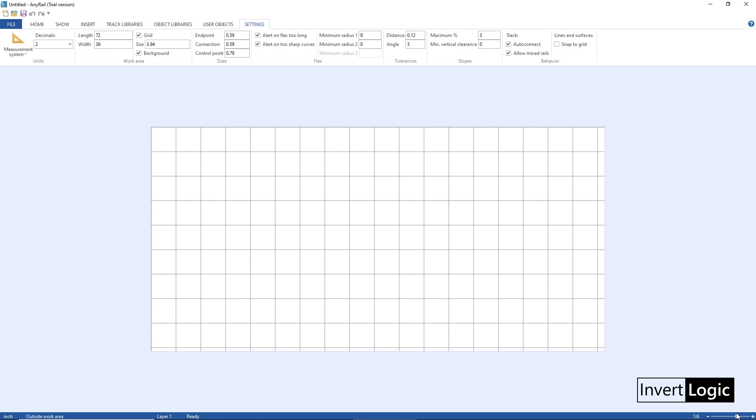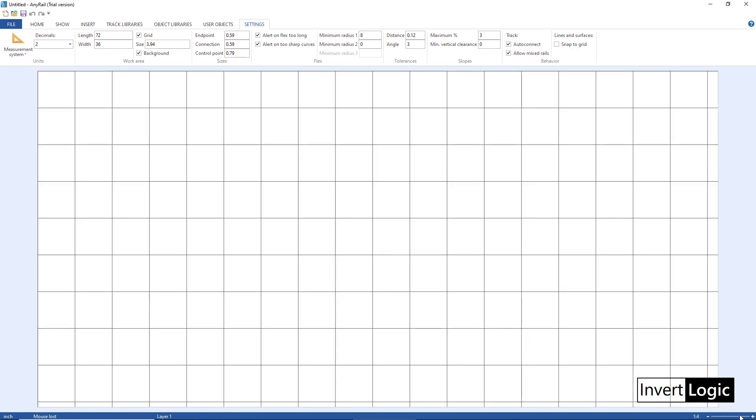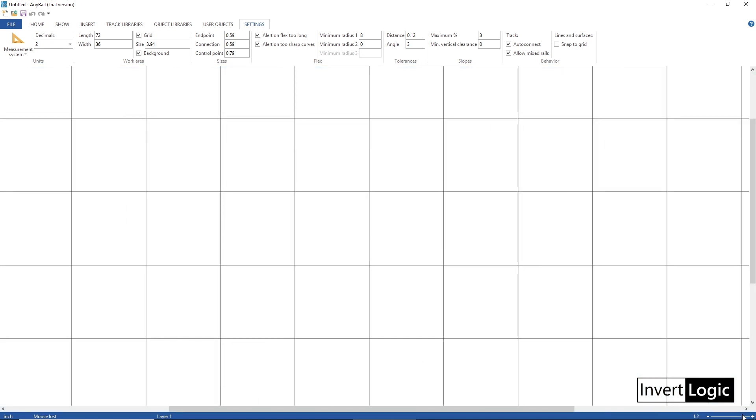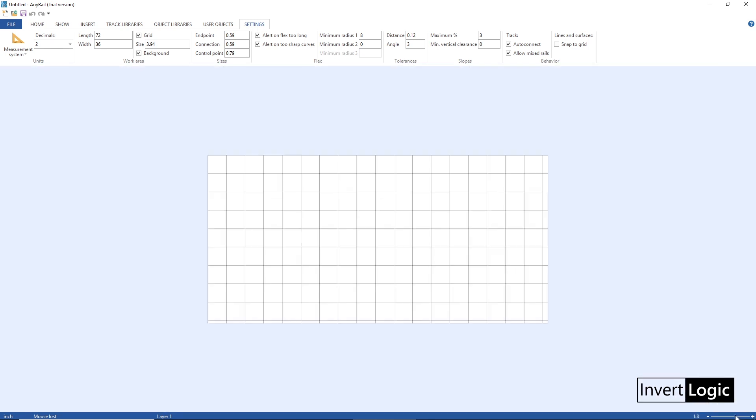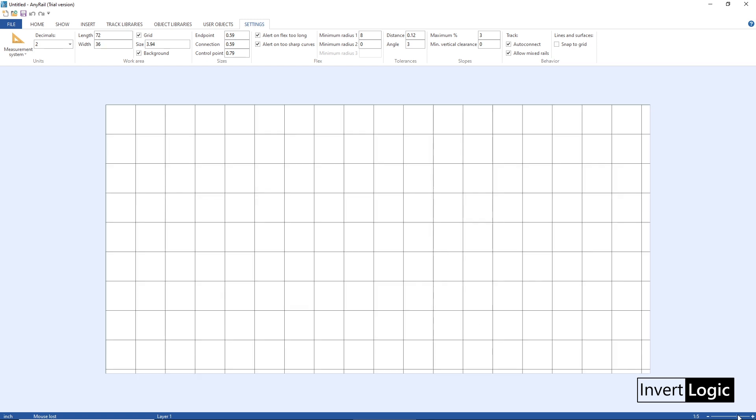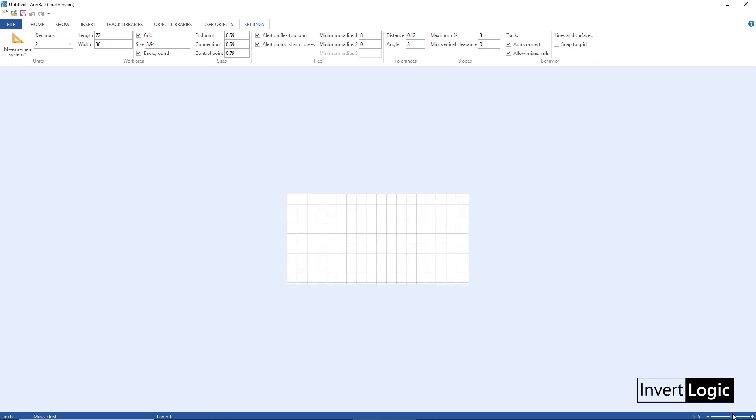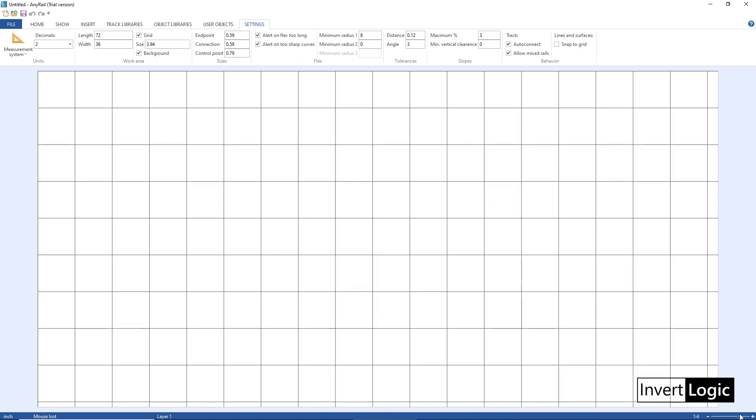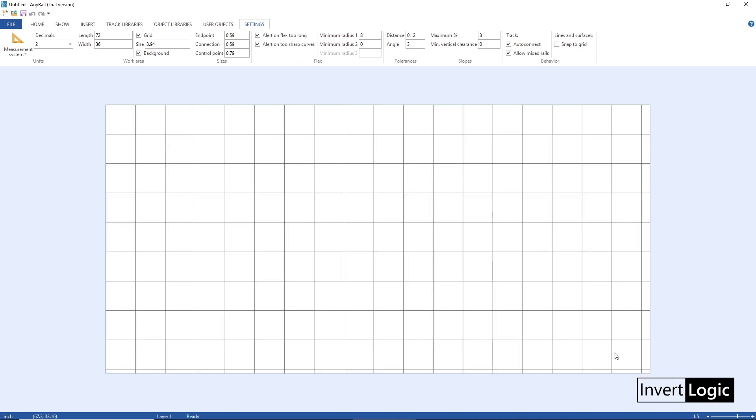So what is drawing scale? It is the way that AnyRail is going to display the layout on the screen. It's like a zoom of your layout. If you go to the lower right corner of your layout, it is displayed like 1 is to 10, 1 is to 20 or 1 is to 1.